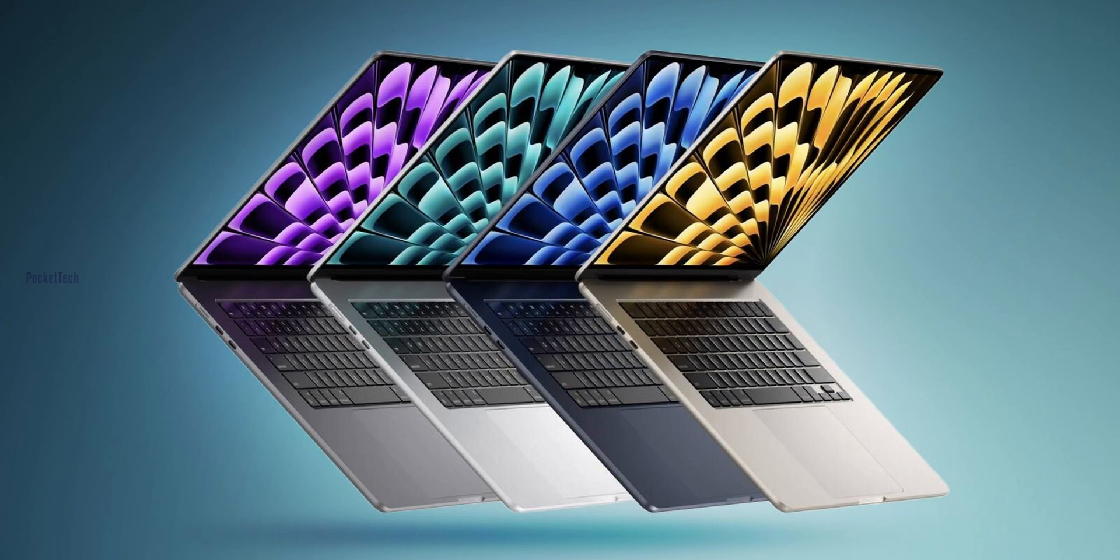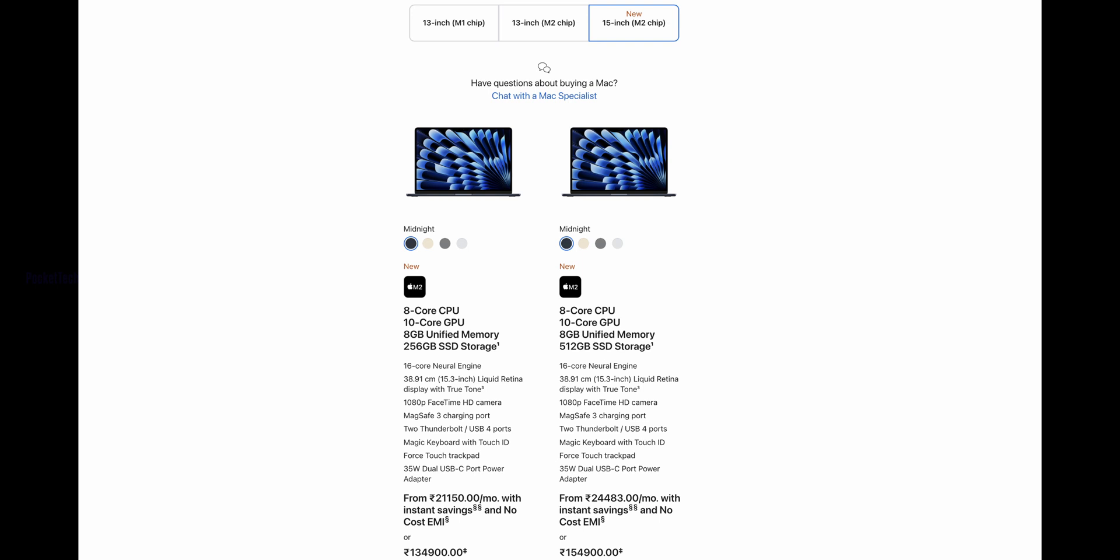There are four colors available: Silver, Starlight, Space Grey, and Midnight. I purchased the Midnight color. The 15-inch MacBook Air costs 1,35,000 rupees.